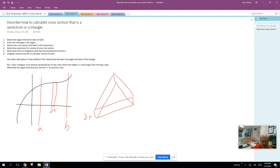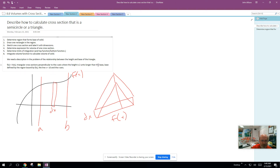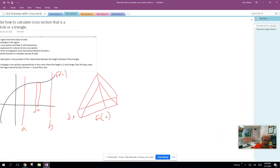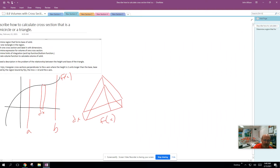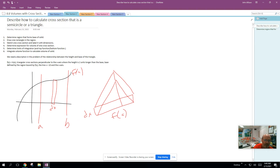We're going to look at this as a triangular cross-section. Does it really matter what shape the triangle is? Sometimes they will tell you it's a right triangle or an isosceles right triangle. But it really doesn't matter, because what we really need is a relationship between the height of the triangle and the base. If this was a function f(x), then the height or the length of the base there would be f(x). Let's say the height was two units longer than the base — then the height for this triangle would be f(x) plus two.